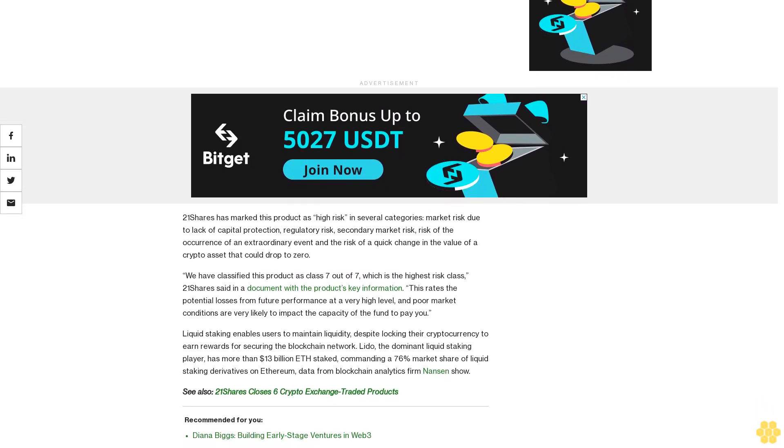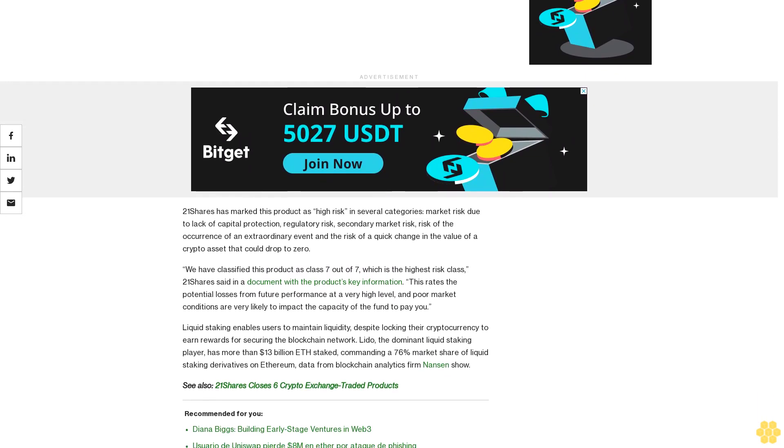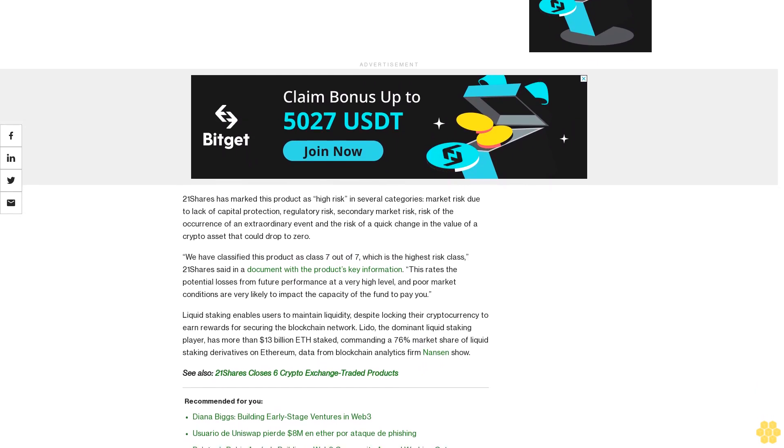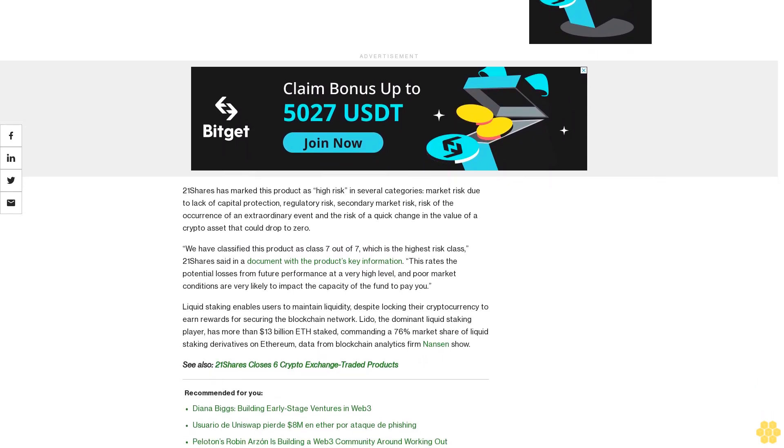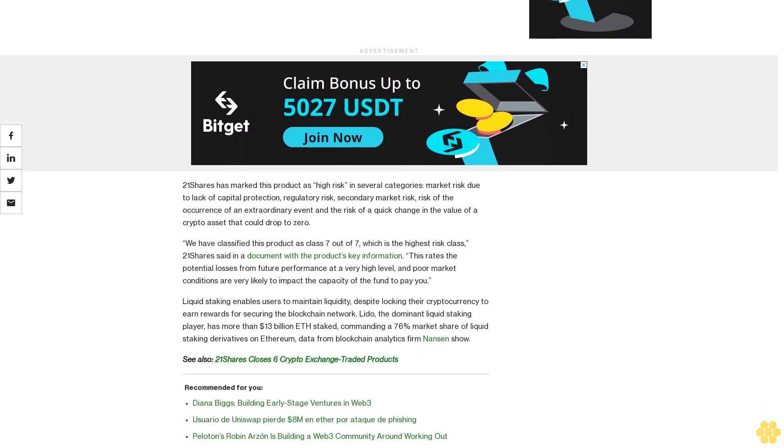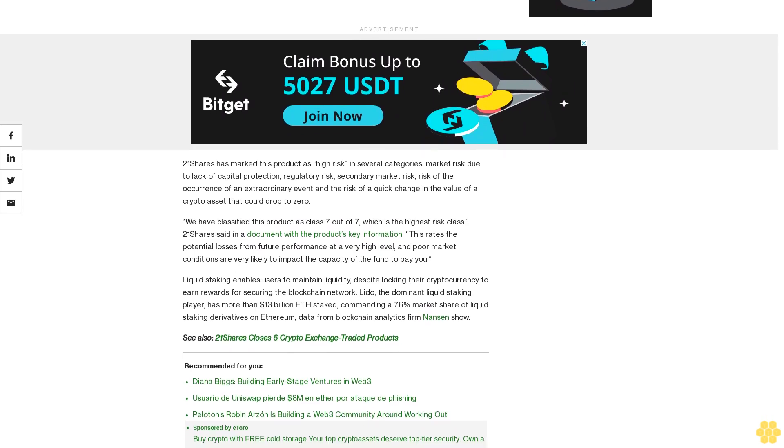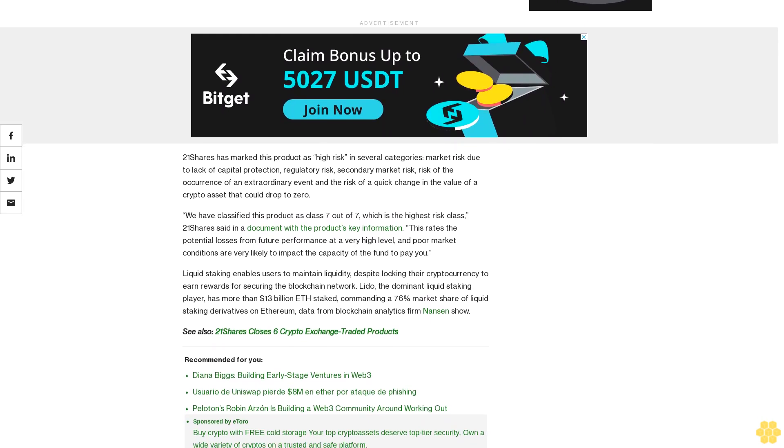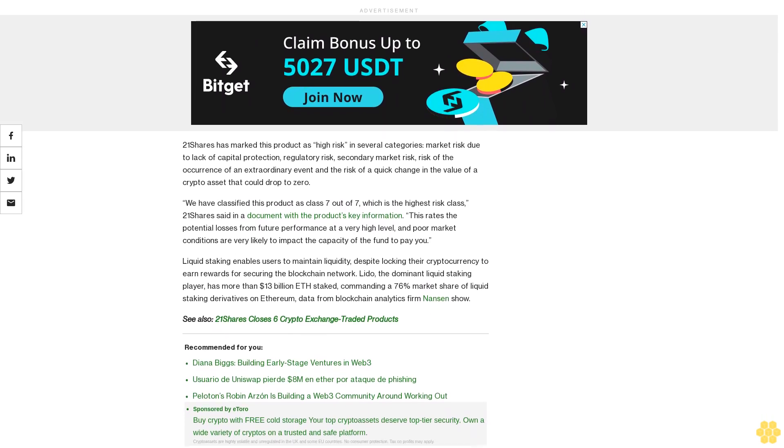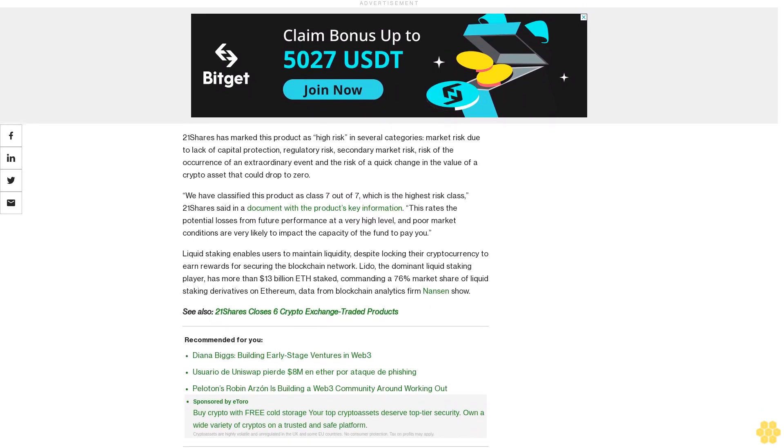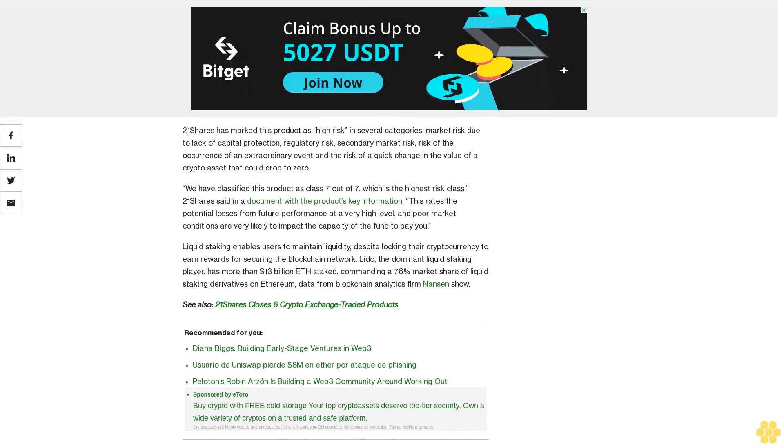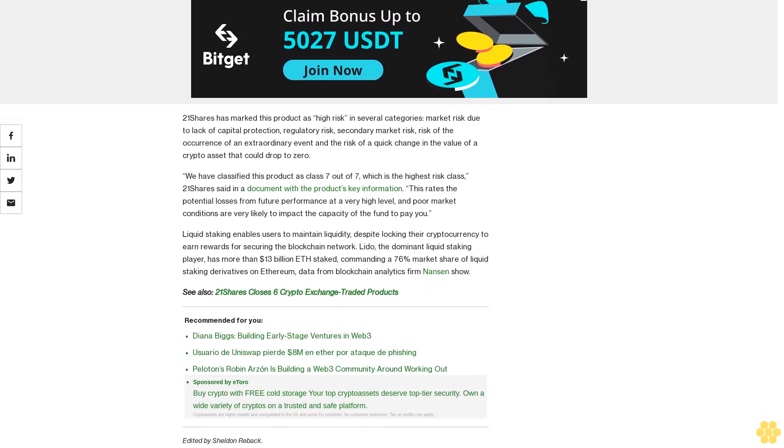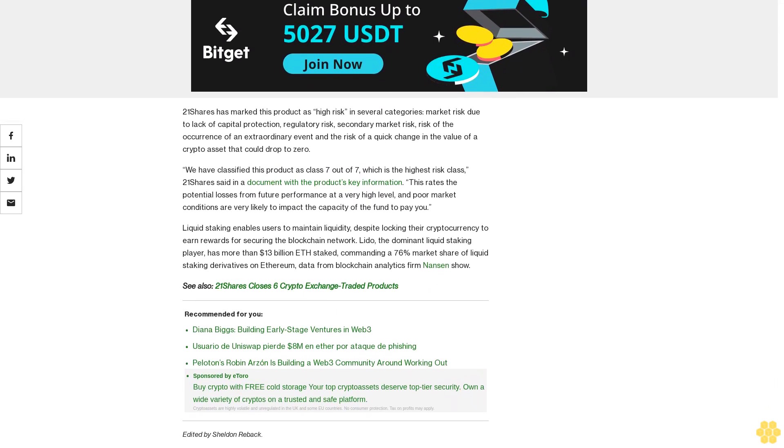We have classified this product as Class 7 out of 7, which is the highest risk class, 21 Shares stated in a document with the product's key information. This rates the potential losses from future performance at a very high level, and poor market conditions are very likely to impact the capacity of the fund to pay you.